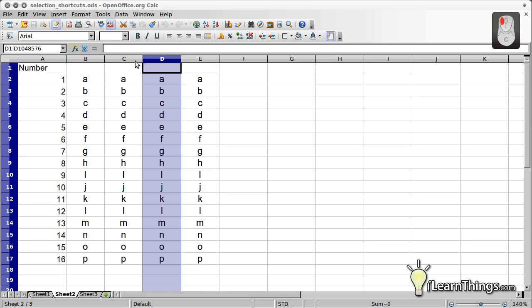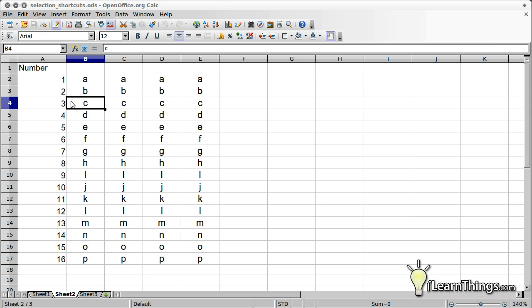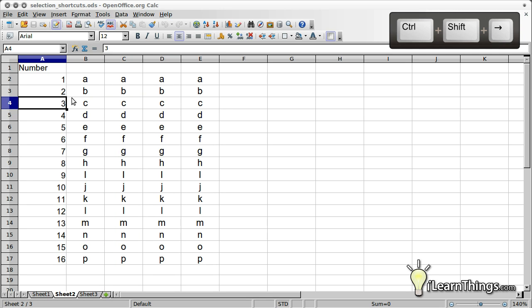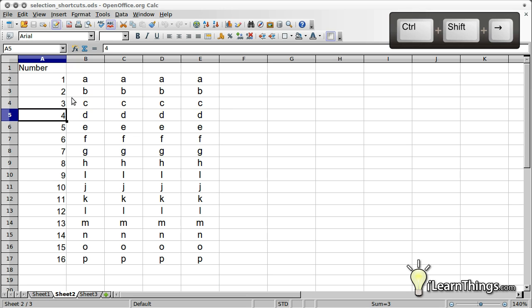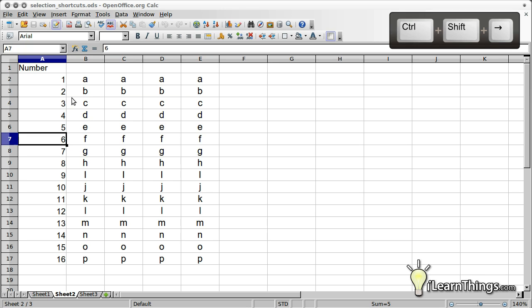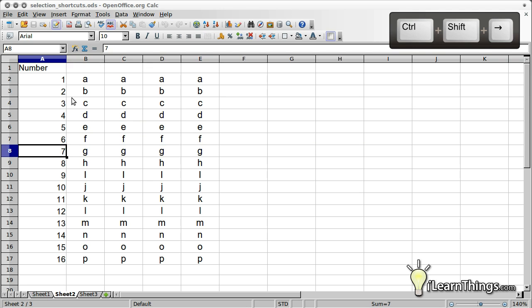If you're in a cell, you can use the keyboard shortcut Ctrl-Shift-Arrow. If the cells you're trying to select have data in them, then the selection stops at the last cell with information. You can repeat the shortcut again to select the entire row or column.